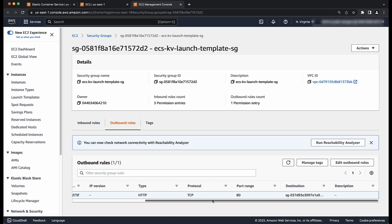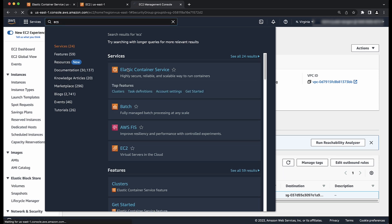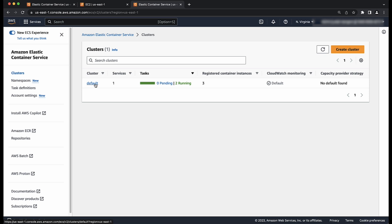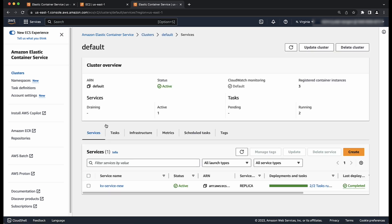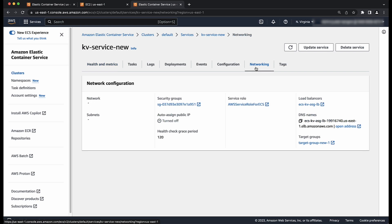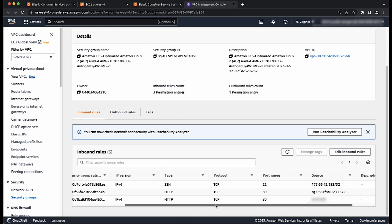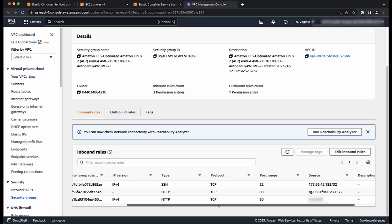Next, let us verify that the security group of your container or task elastic network interface allows ingress traffic from the load balancer. Go to the ECS service by entering ECS in the search bar. Go to your ECS cluster and go to the service that you are troubleshooting. Choose networking, then choose the security group. In the security group page, check the inbound rules. Verify that the inbound traffic is allowed from the right source — our application load balancer — and the expected port.